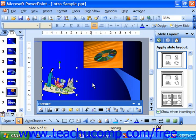You can also modify the properties of clip art and inserted pictures using the Format Picture dialog box versus the picture toolbar, if you prefer.